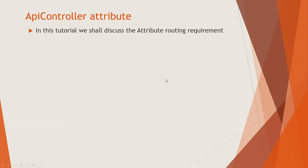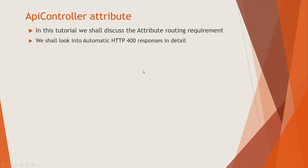But I will be teaching a lot of code snippets and explaining a little bit on those snippets on this slide. So please watch on. We shall discuss the attribute routing requirement and we should look into the automatic HTTP 400 responses in detail.